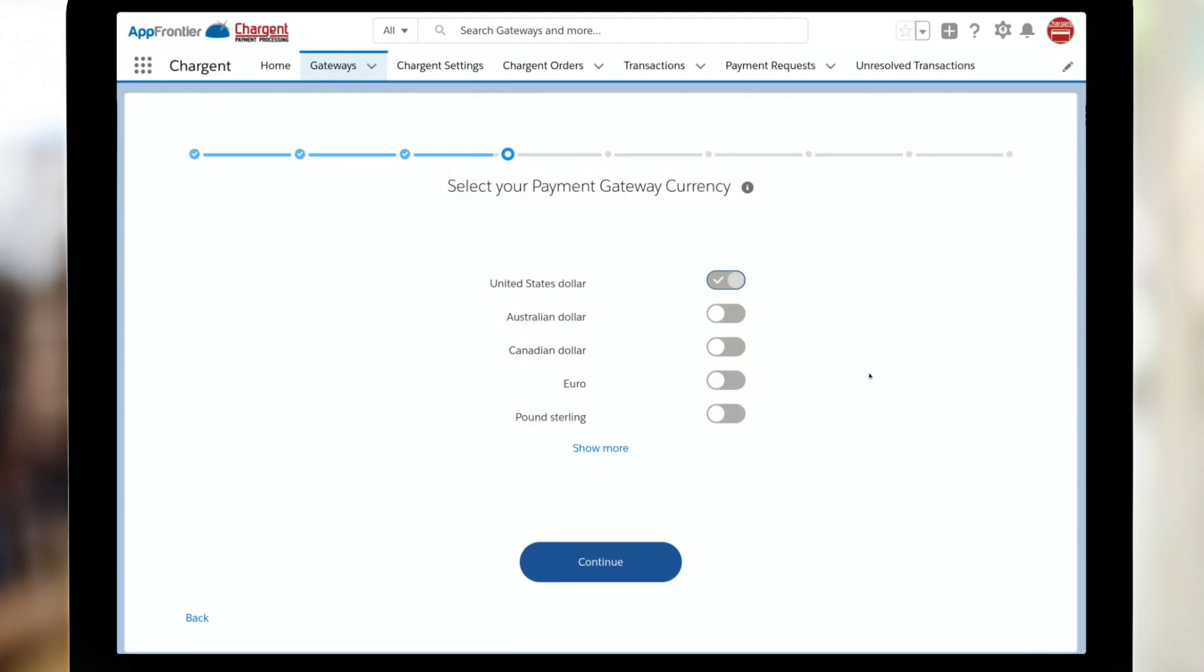Next up, we've got currency. What are you going to be using? On the screen, you can see the most popular ones with our Chargent customers. Do keep in mind, we support all government-issued currencies that are supported by your gateway.